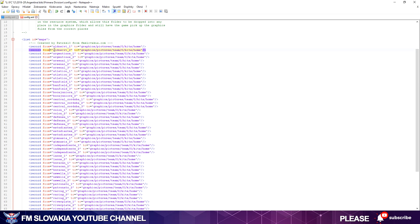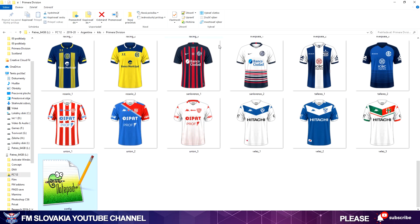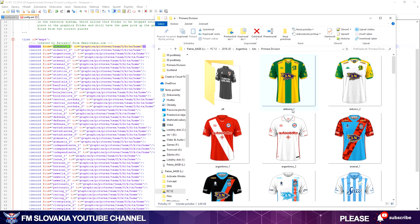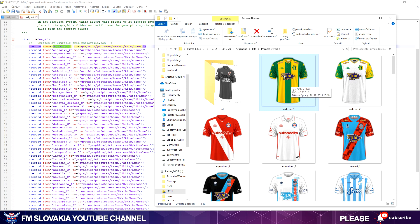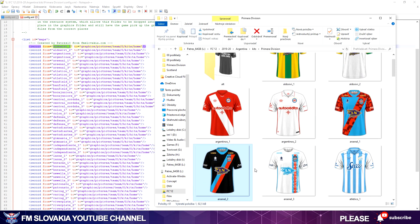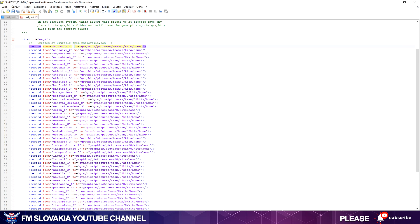As you can see, all lines are almost the same and every line says 'record from' and here's a name, name of your picture. As you can see, Aldosivi one is Aldosivi one, this one, then two, Argentinos one, Argentinos two, Arsenal one, Arsenal two, Arsenal three, Atletico—every picture has its own row and then follows the command for FM.